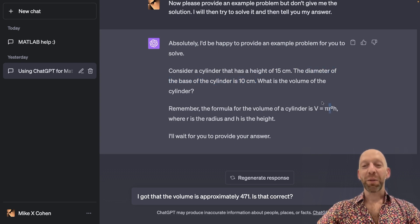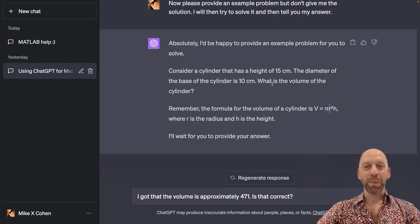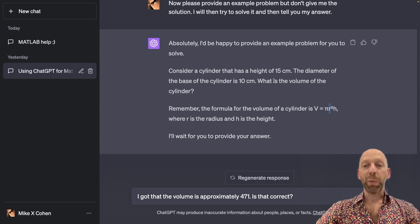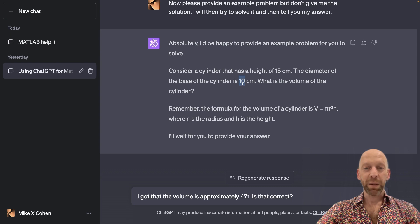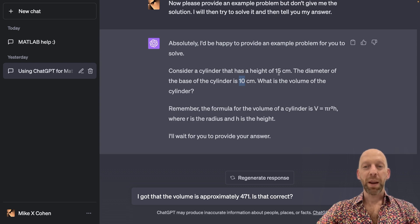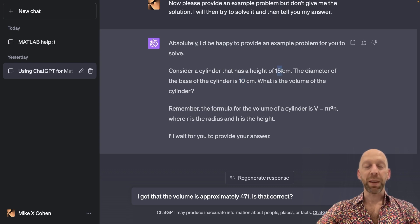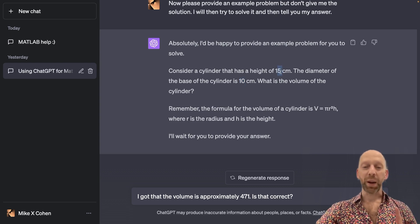So in fact, the correct answer is obtained as pi times 5 squared, not 10 squared, but 5 squared times 15. But here's what I did. I intentionally made a mistake, so I multiplied by 10 instead of by 5.